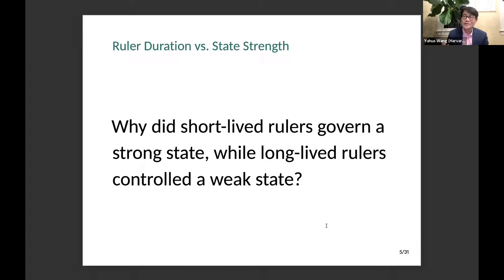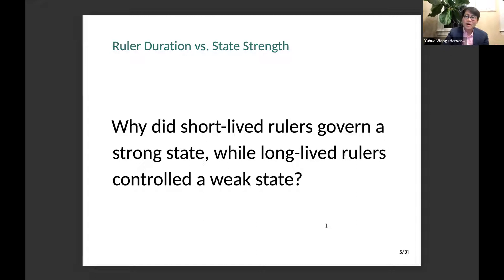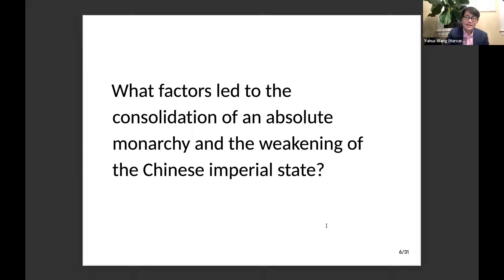Why do we see ruler duration and state capacity on different ends of the seesaw — one up, one down? I also want to shed light on what led to the consolidation of absolute monarchy and the weakening of the Chinese imperial state. We see two contradictory trends happening simultaneously: the strengthening of the emperor's power, while the Chinese state became much more weakened.